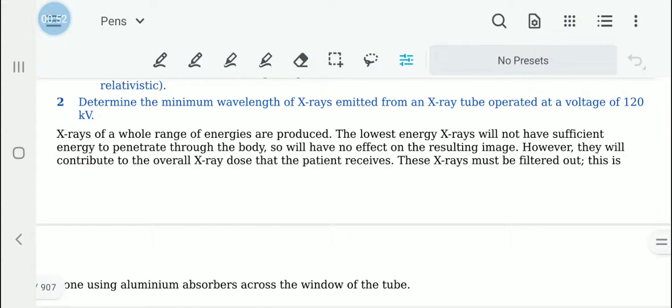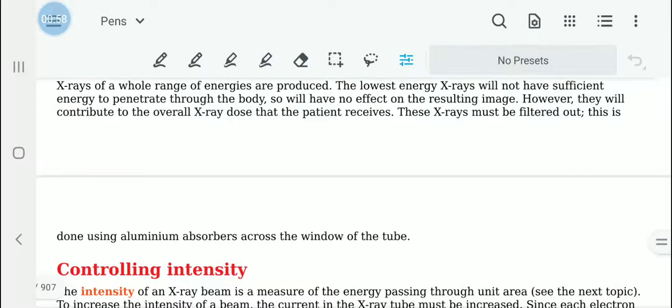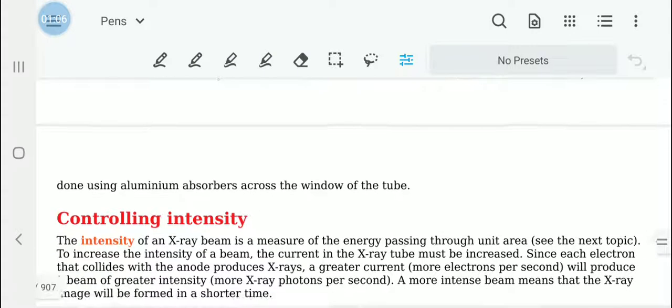As a result, what we need to do is filter them out. How we filter them out is using aluminium absorbers across the window of the tube that allows these x-rays to pass through to the body.